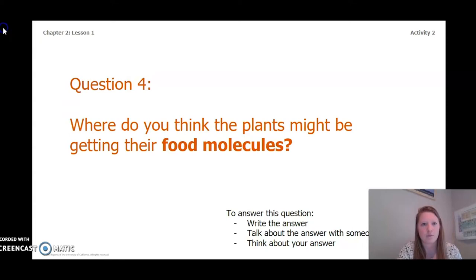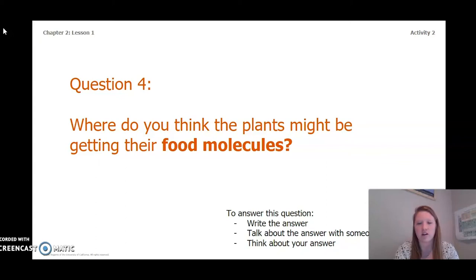Another question I want you to answer is: where do you think plants might be getting their food molecules? To answer this question you can write the answer in your chapter 2 lesson 1 activity packet or in a notebook, talk about the answer with someone near you, or think about the answer in your head. Pause the video to answer this question.